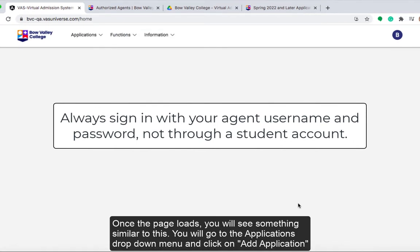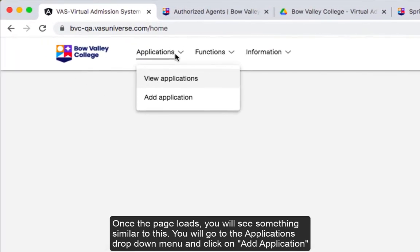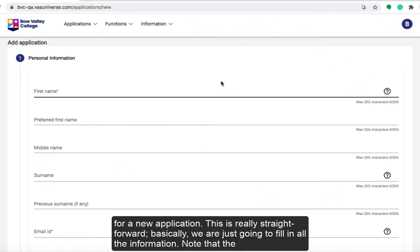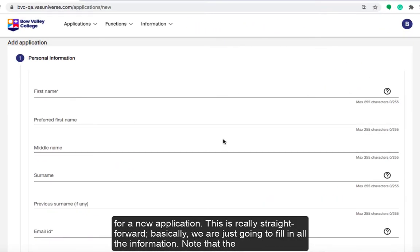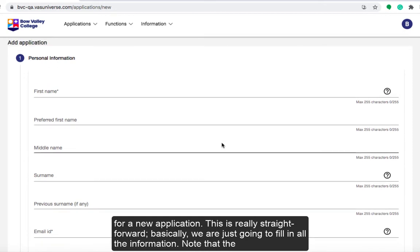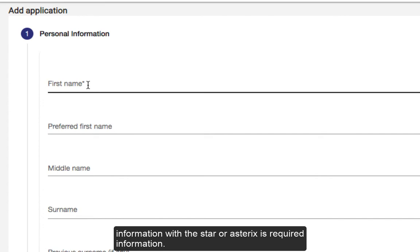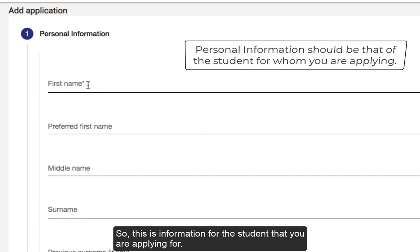Once the page loads you will see something similar to this. You will go to the Applications drop-down menu and click on Add Application for a new application. This is really straightforward — we're just going to fill in all of the information. Note that the information with the star or asterisk is required information.